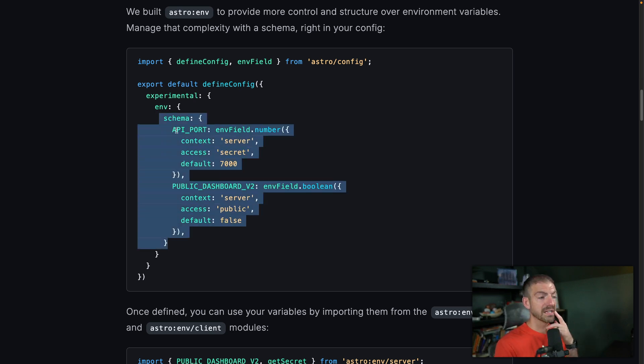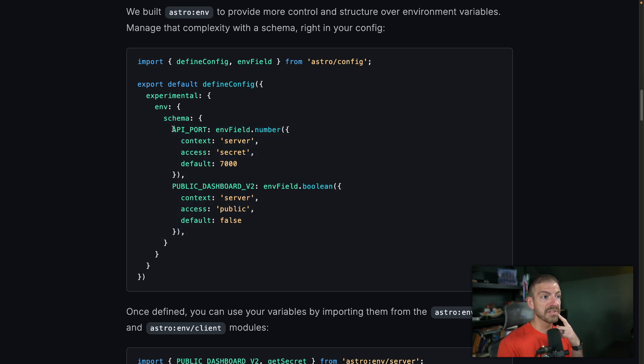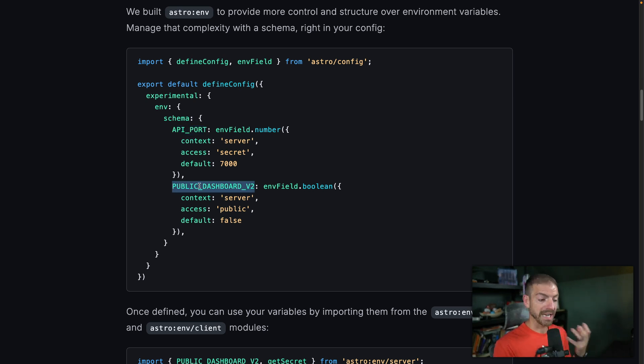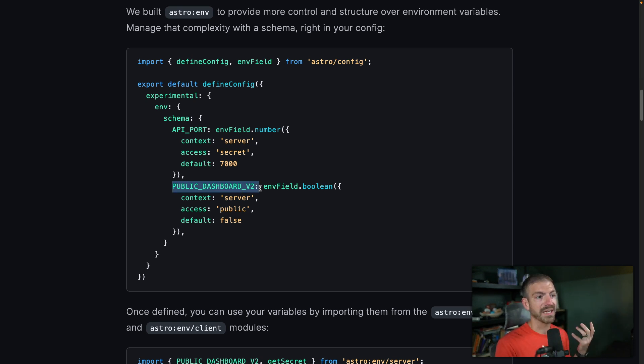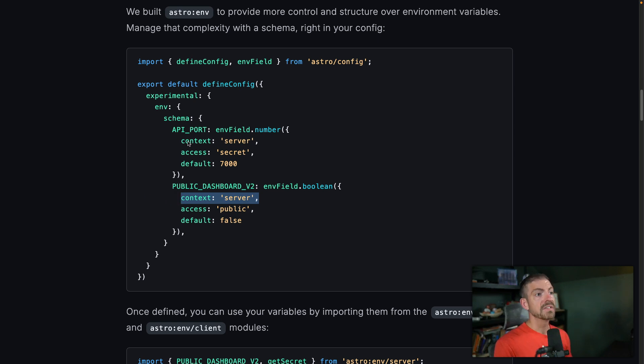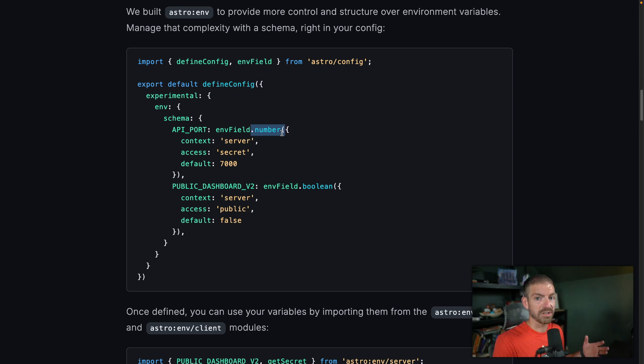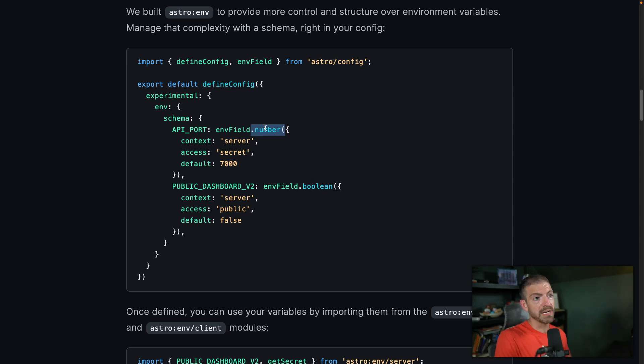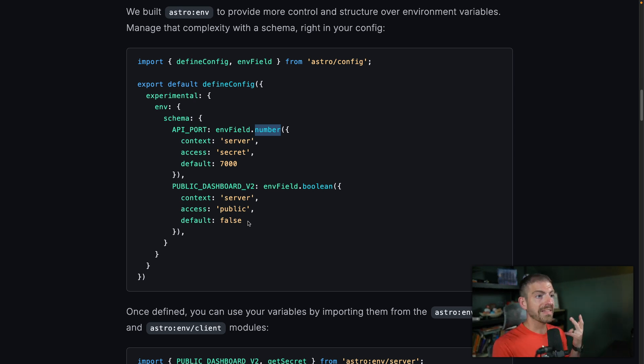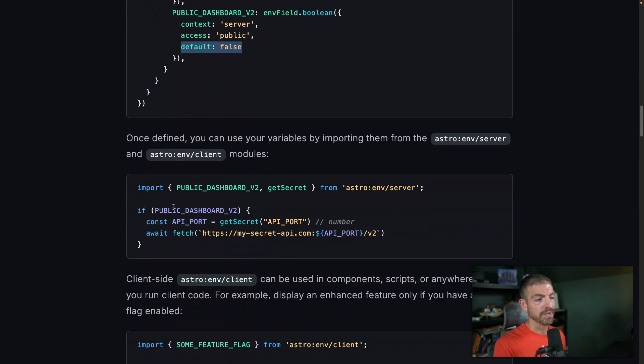So you can say, these are the two properties that I'm going to have: API port and public dashboard v2. Now remember in Vite, for something to be accessible, or in Astro because it uses Vite, for something to be accessible, you're going to have to denote this with public prefix to be able to access that in the client. Interesting example here that they talk about the context being server instead of client. So for each one of these, you define the type here. So instead of having to convert a raw string to a number or a Boolean, you actually have properties here or functions here to call for that configuration. You can tell it where you're going to access it. What sort of access should you have? And then if there is a default value, which is pretty cool.